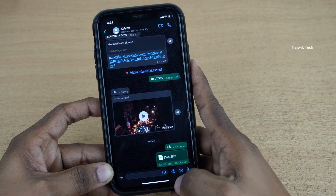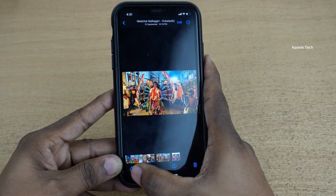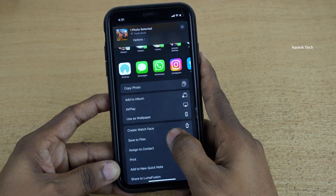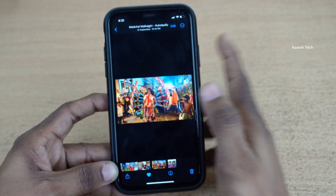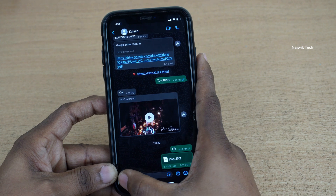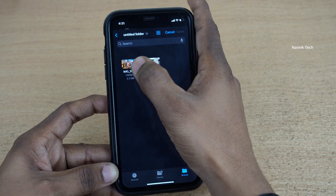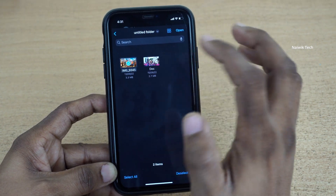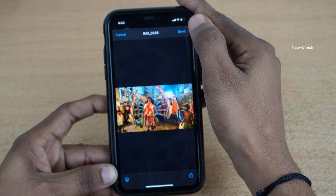Similarly, let's try one more photo. Click the share button, click on Save to Files, and select the location — I am selecting on My iPhone in a particular folder. Now open the contact, click on the plus icon again, and click on Document. Here is the photo we have just saved in our files folder. Click on Open and click on Send.